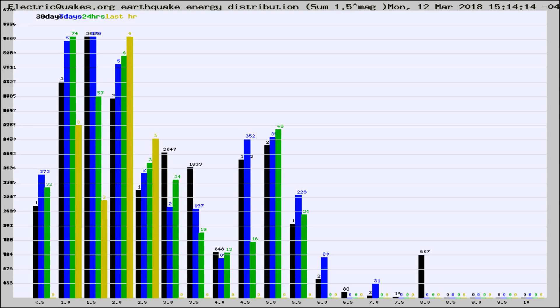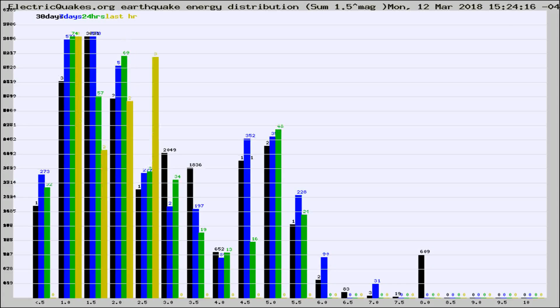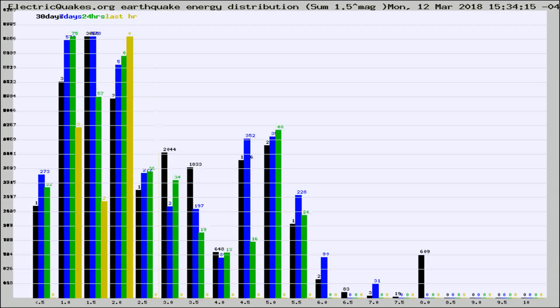Now you're looking at earthquake energy distribution by magnitude. This is worldwide, and you're seeing them changing as they did every 10 minutes within the last hour.